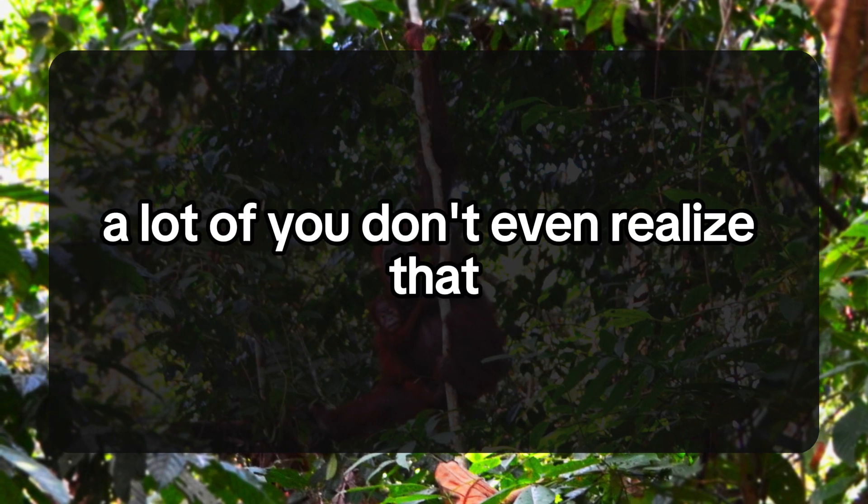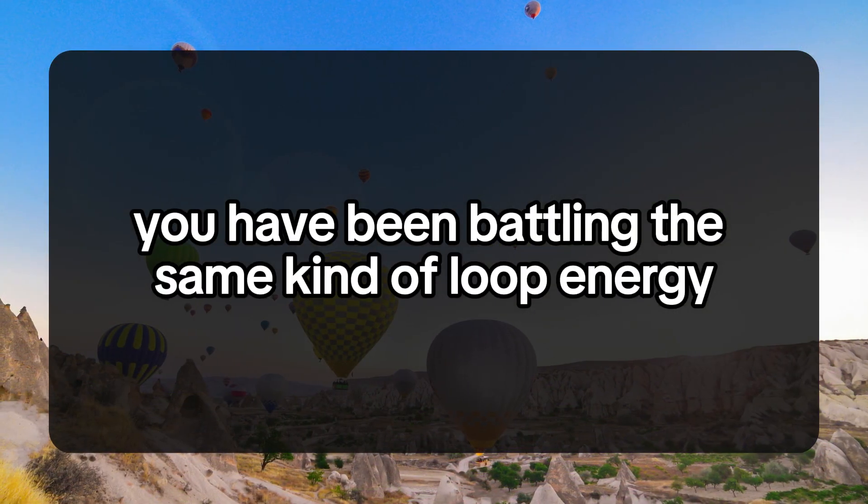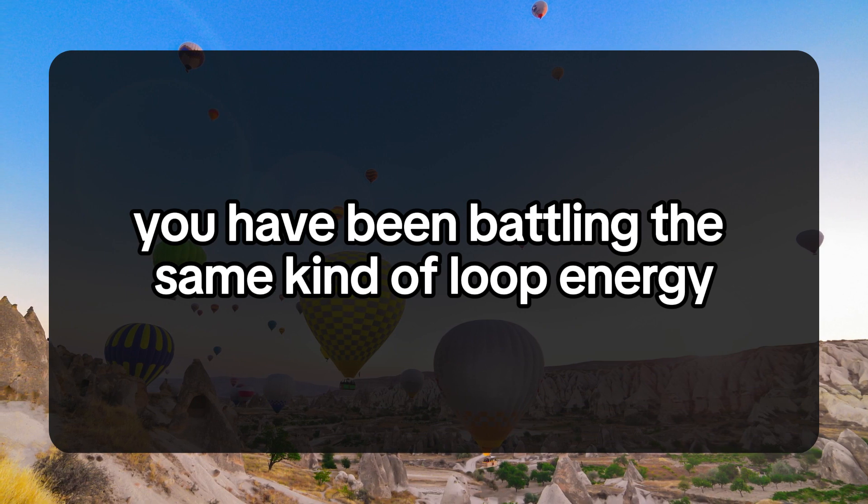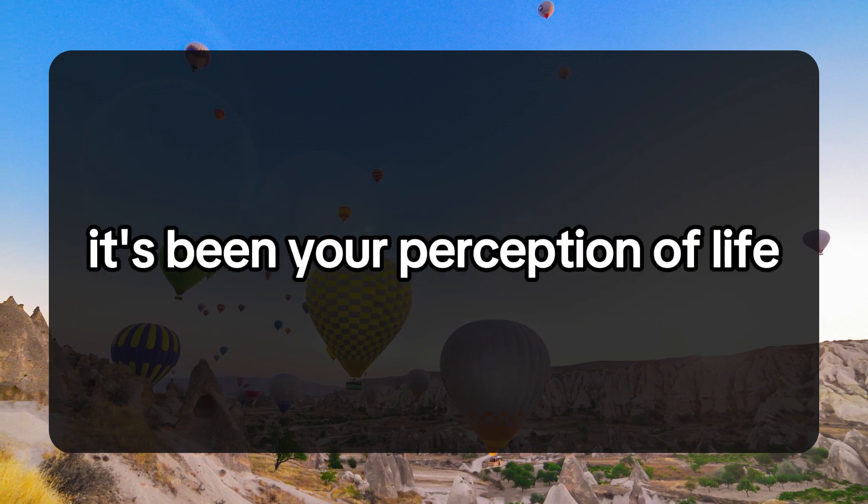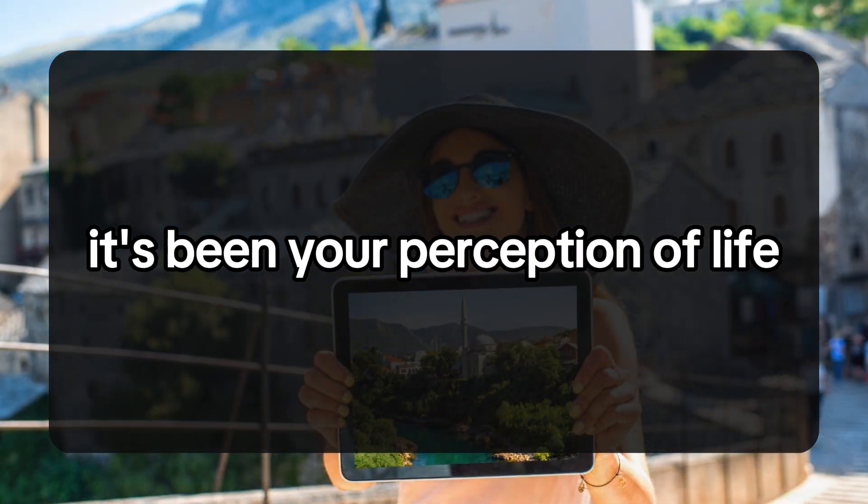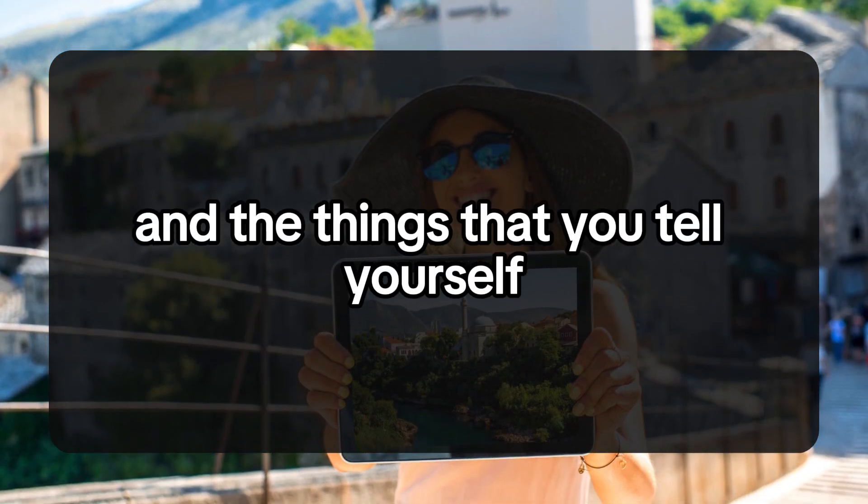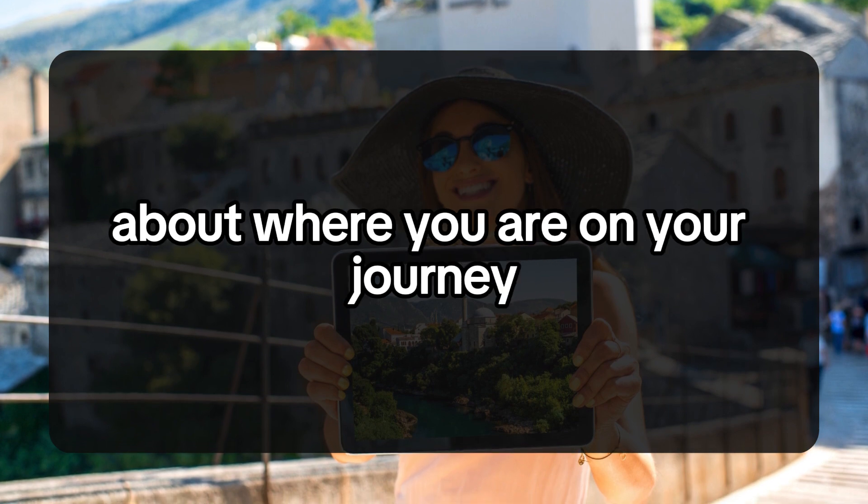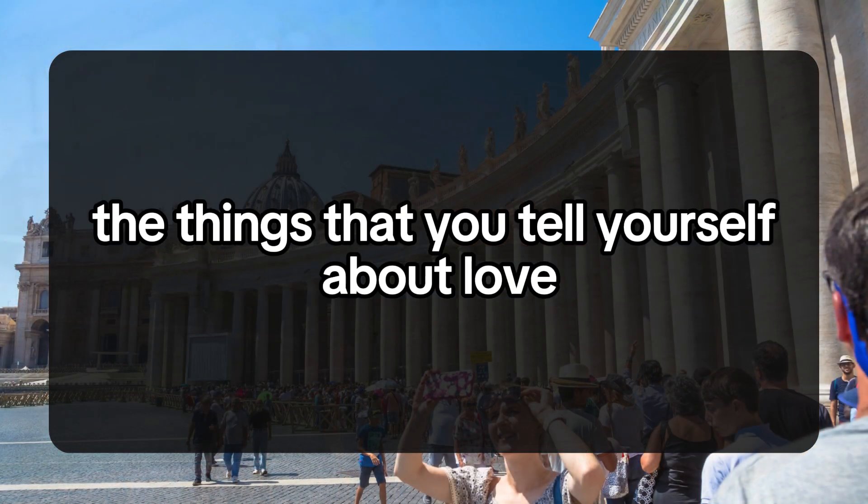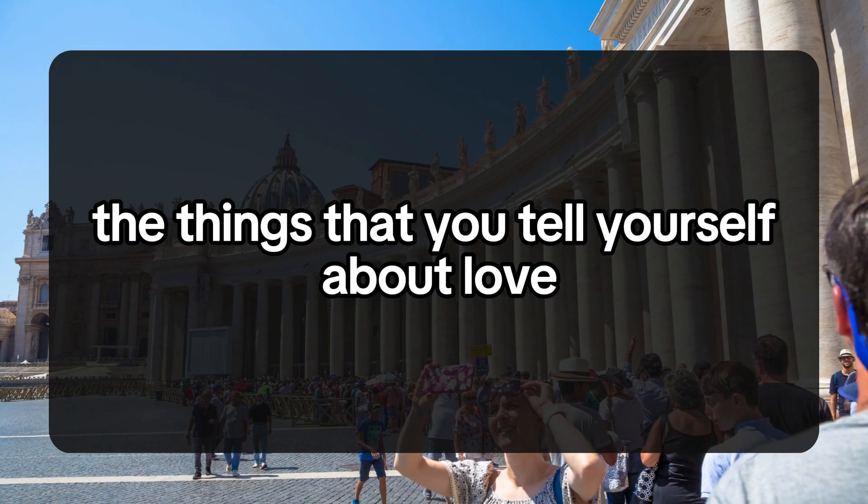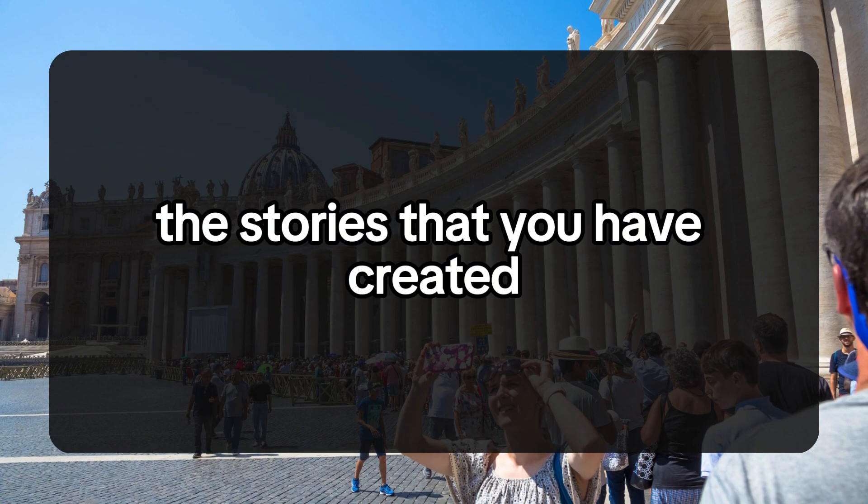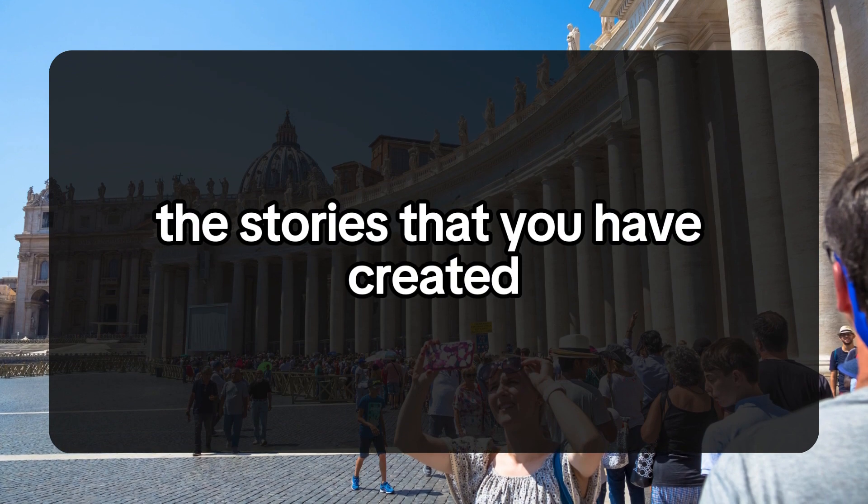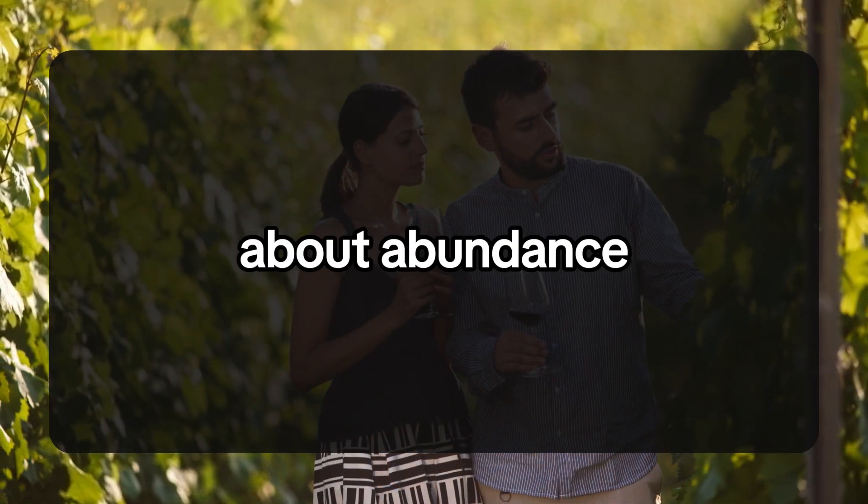A lot of you don't even realize that you have been battling the same kind of loop energy since you were younger. It's been your perception of life and the things that you tell yourself about where you are on your journey, about love, the stories that you have created about money and abundance.